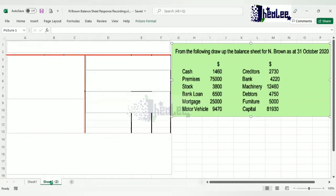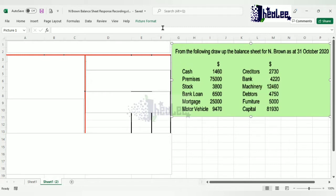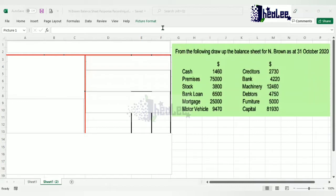From the question we have cash, which is an asset; premises is an asset; stock is an asset; motor vehicle is an asset; bank is an asset; machinery, debtors, and furniture are assets. When doing the balance sheet you pick up your fixed assets first, so from the question our fixed assets are: premises, motor vehicle, machinery, and furniture.